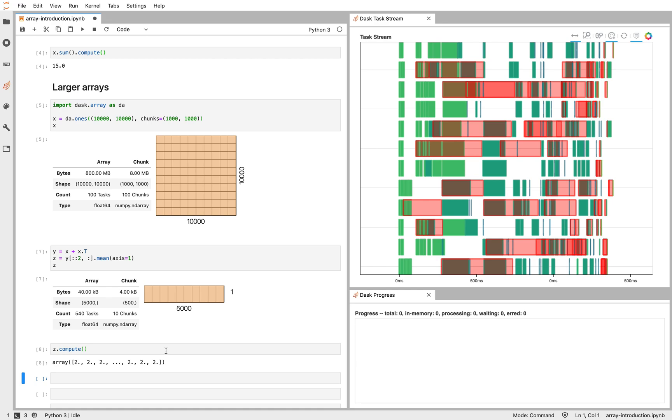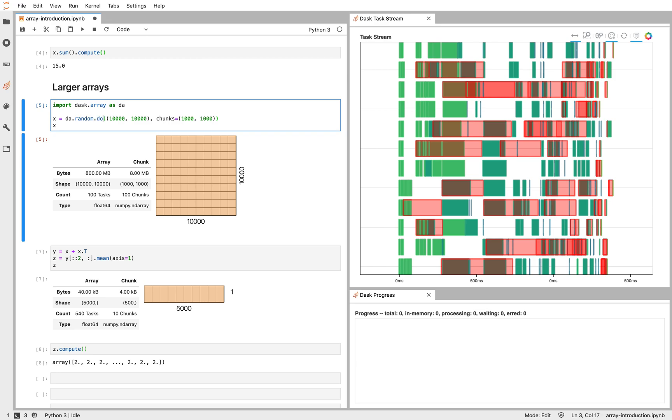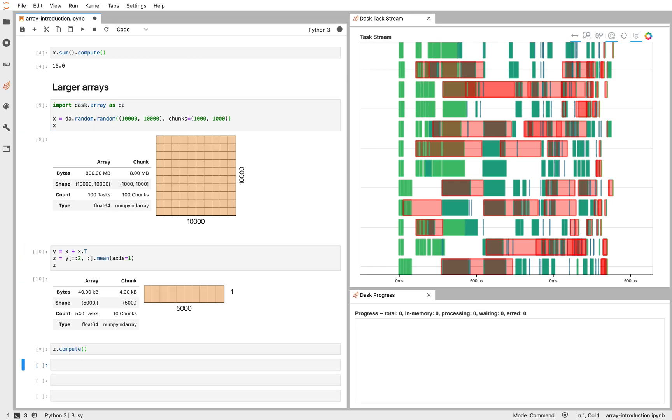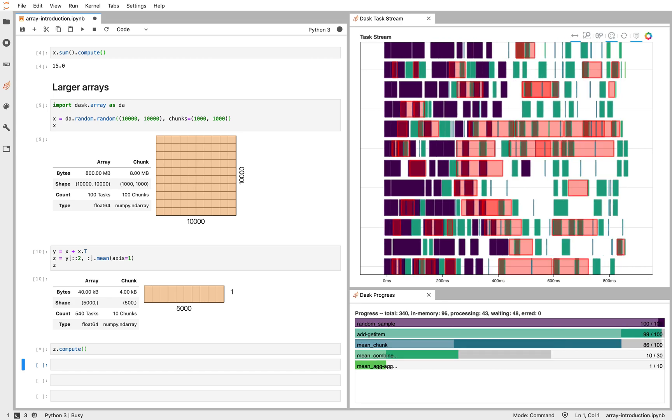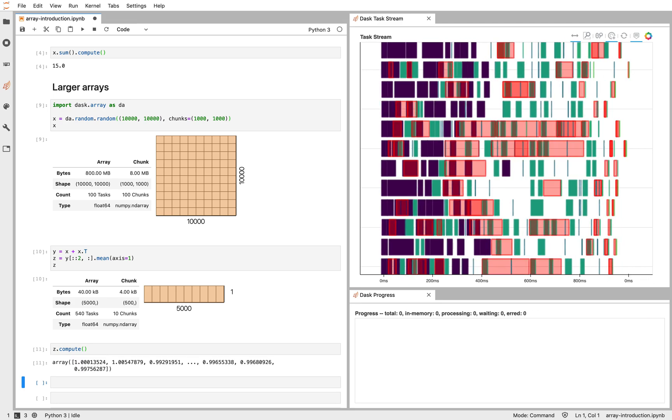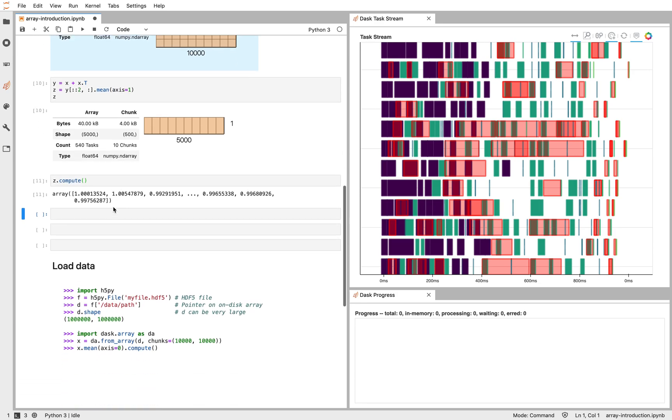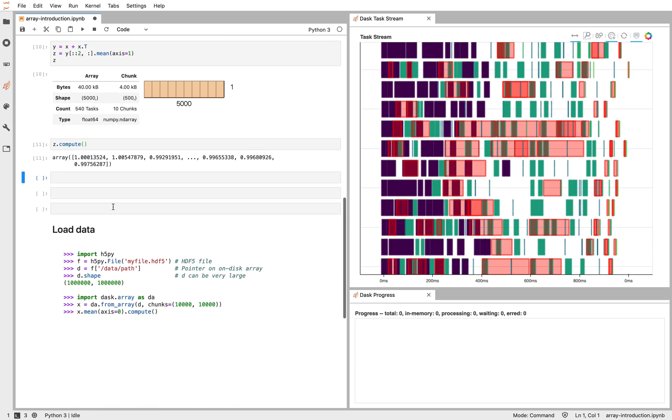Now in this example, we've just used some random data. Here we'll do random here as well. Or the ones, which isn't very exciting. In practice, Dask is often used with file formats like HDF5 or XAR or NetCDF, some file format that supports NumPy-like slicing.